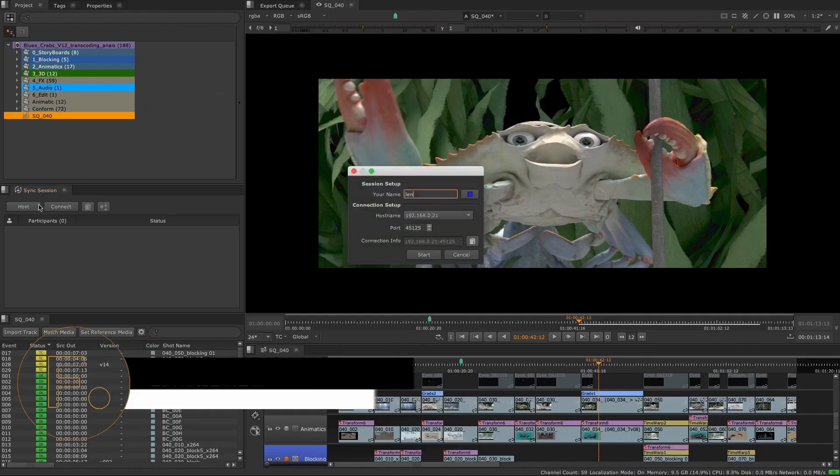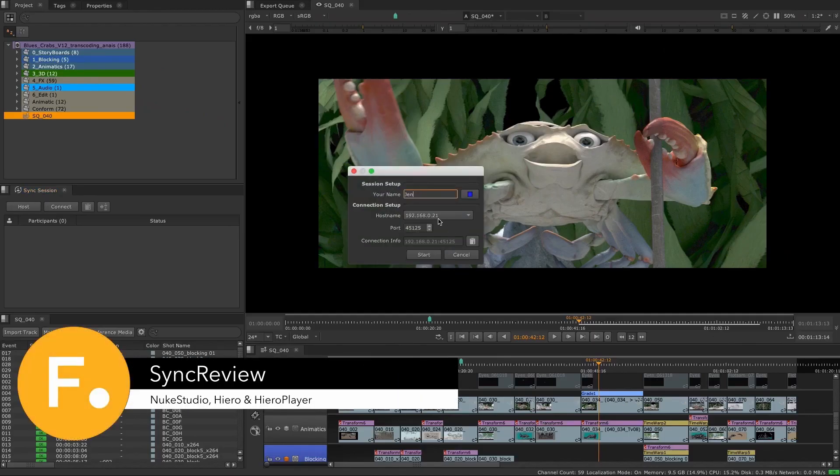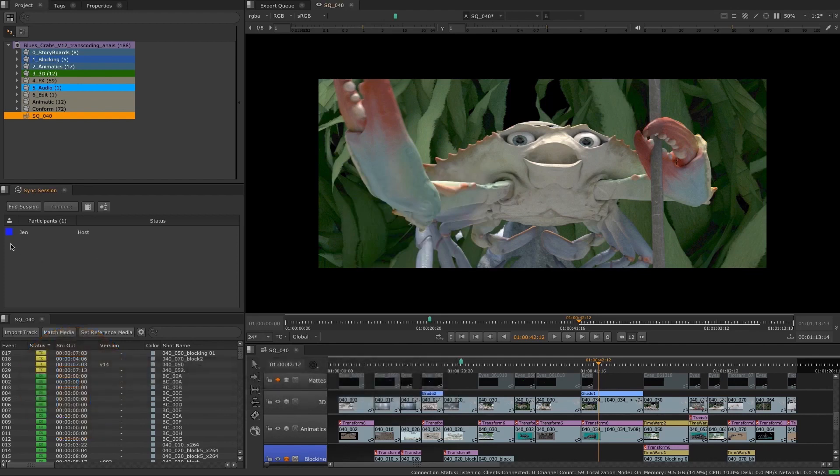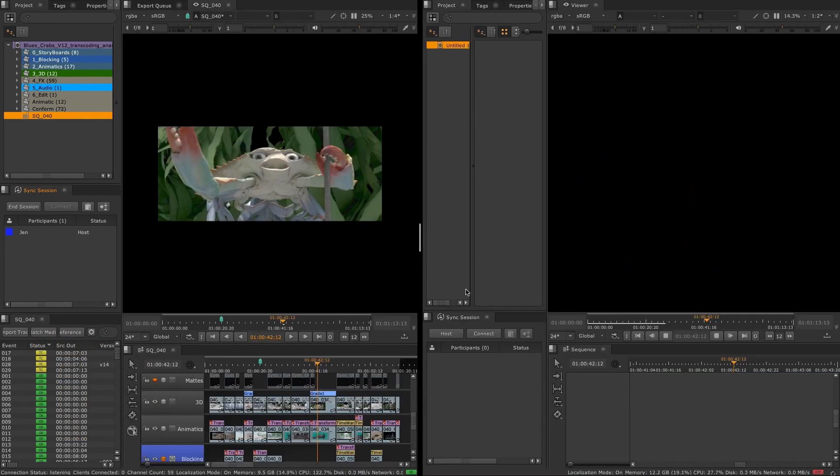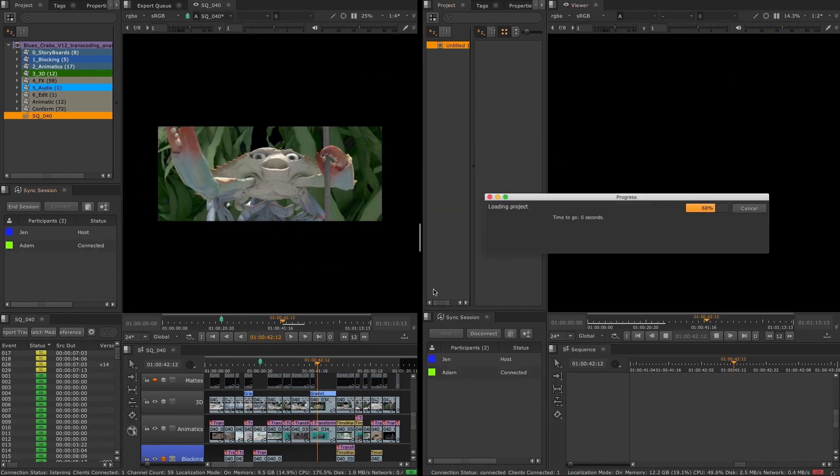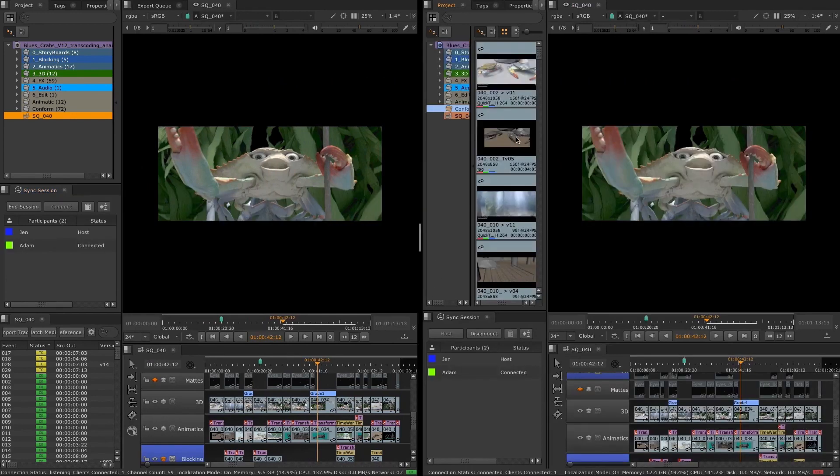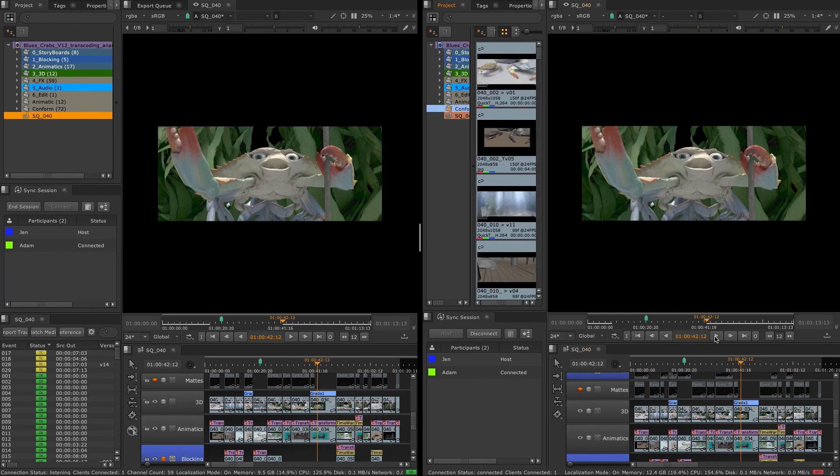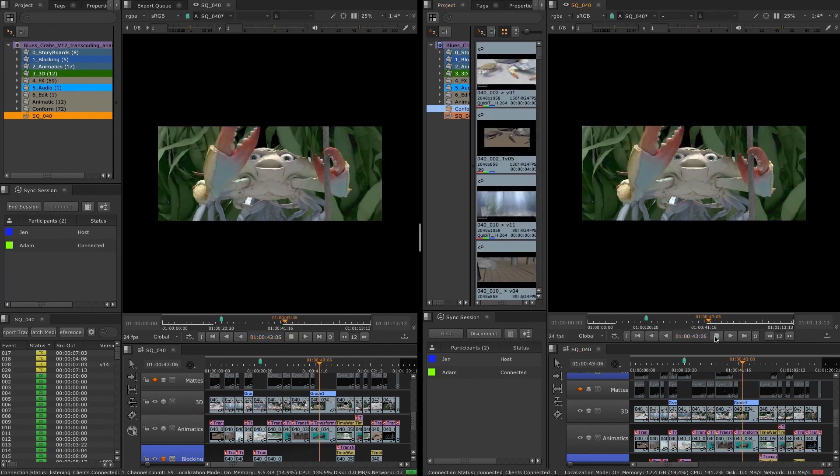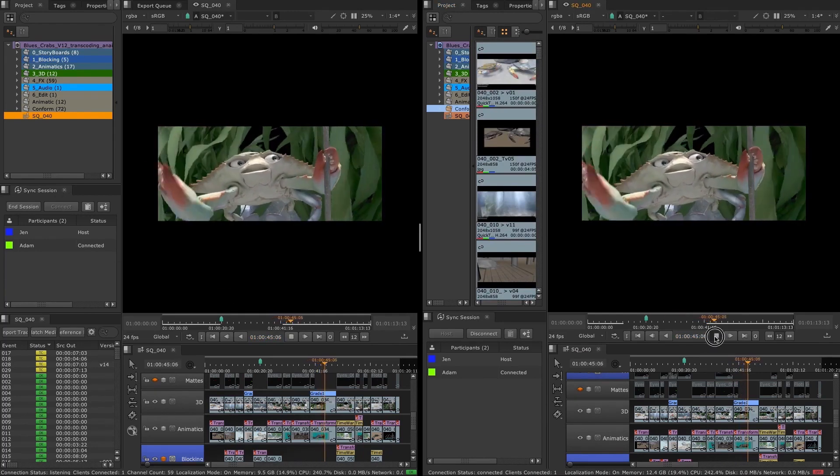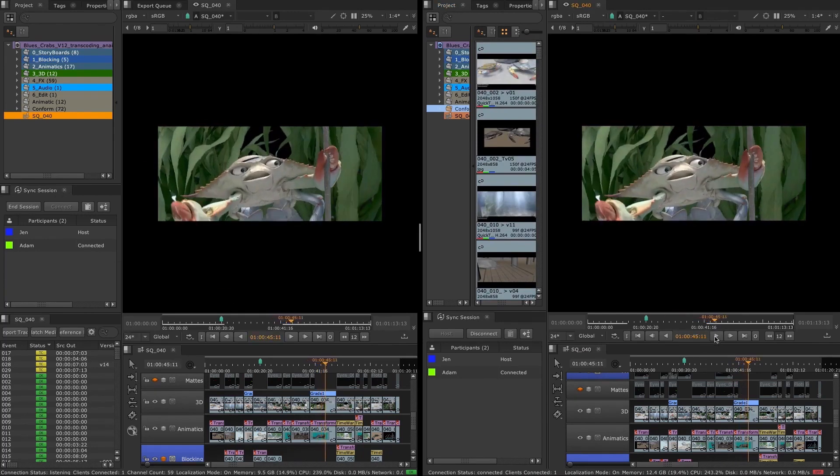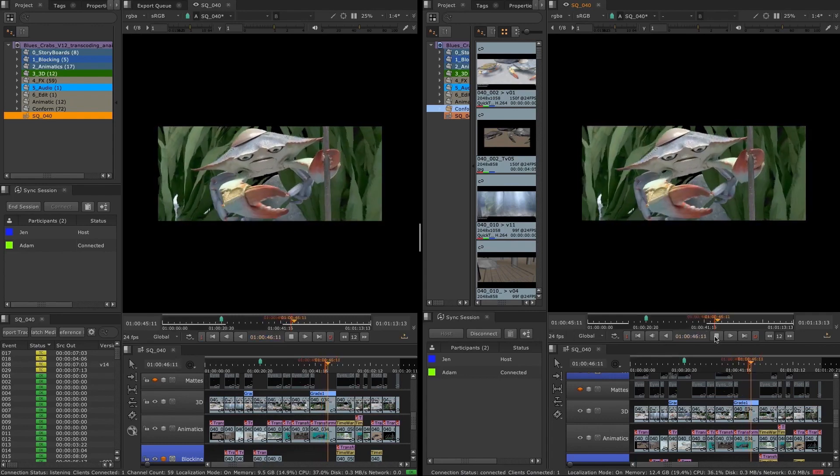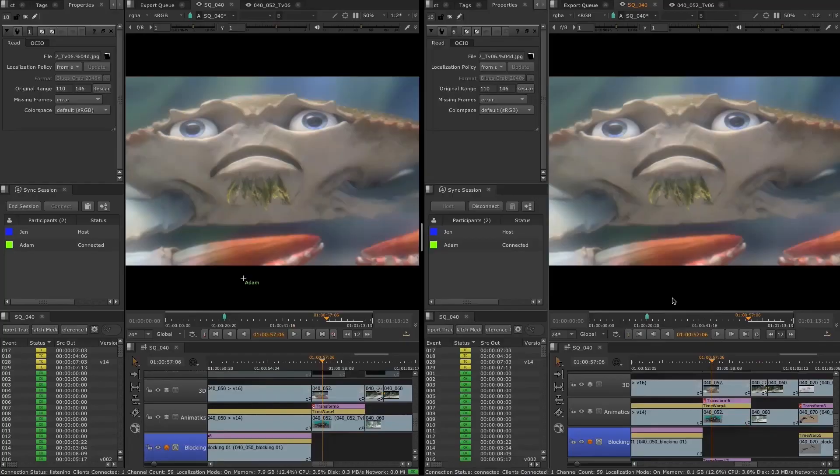SyncReview was introduced in Nuke 12.2 as a beta feature as we wanted to support artists who suddenly found themselves working remotely and in need of tools that allow for greater collaboration at distance. With Nuke 13, we are happy to release SyncReview with more of the features needed to enable teams to collaborate and continue working together towards a shared vision of the final image.